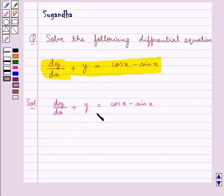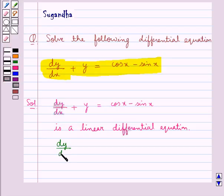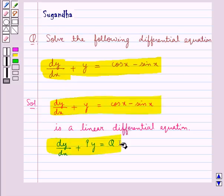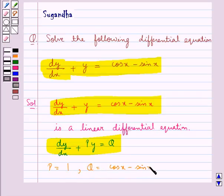This given differential equation is a linear differential equation. Consider the linear differential equation of the form dy/dx plus Py is equal to Q. Comparing these two differential equations we get P is equal to 1 and Q is equal to cos x minus sin x.